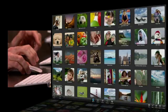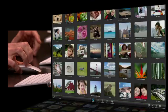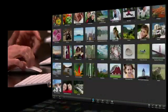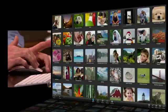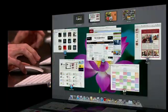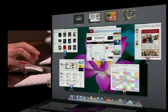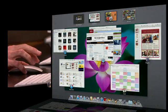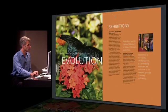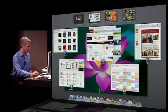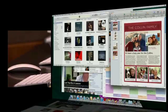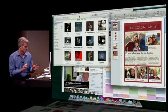With a gesture, I'm back in Mission Control. I can go to Preview, and back, or back to my desktop. Super simple.